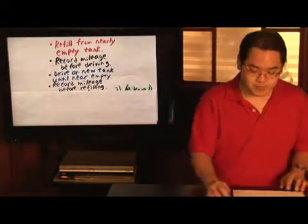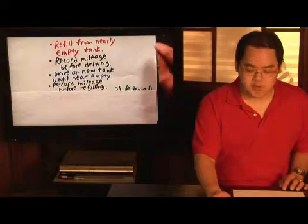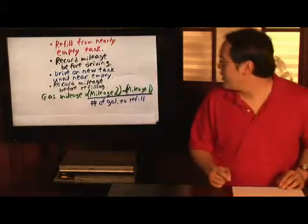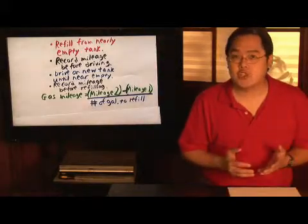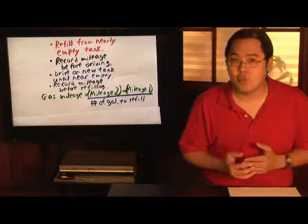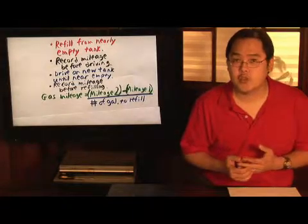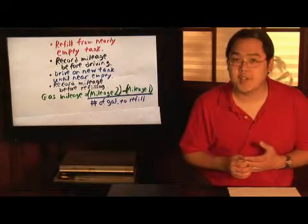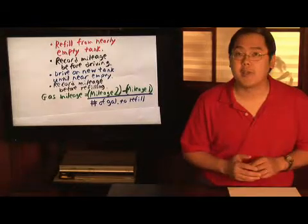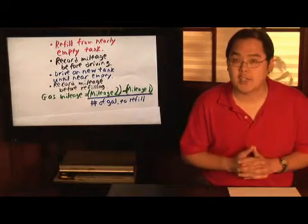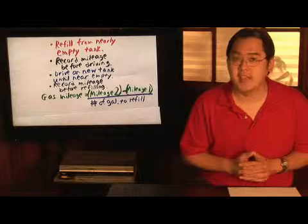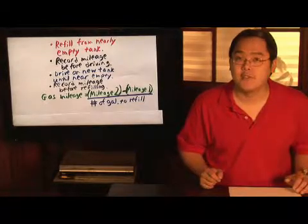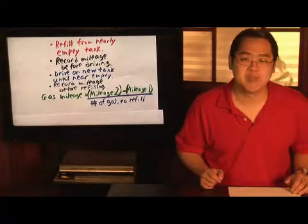Now, we're now at the gas mileage formula. Basically, you take the mileage two minus the mileage one, remember that's the mileage that you recorded before driving on the new tank, and then divide by the number of gallons that it takes to refill on your new tank. And that will give you an idea as to how fuel efficient your car is.